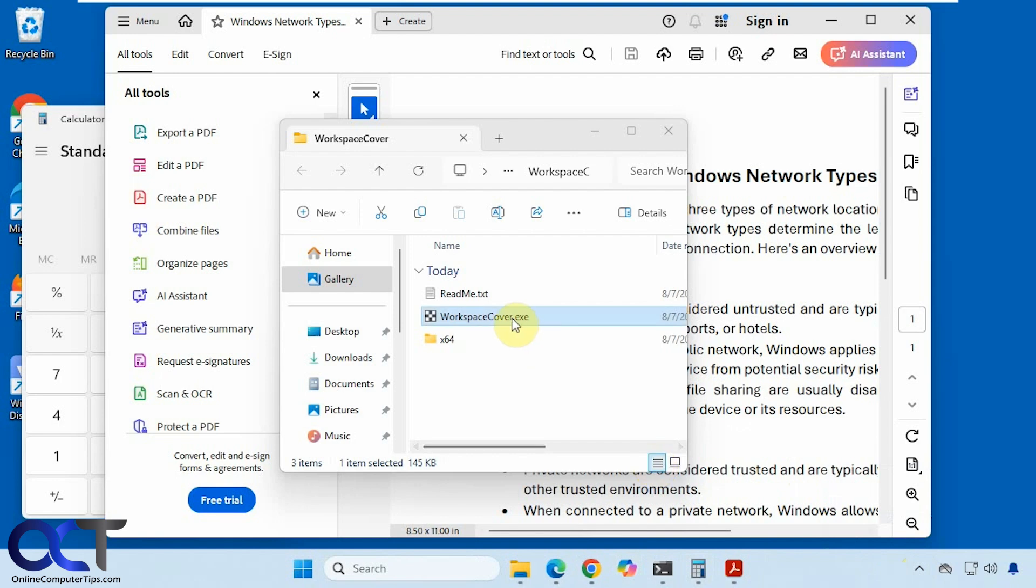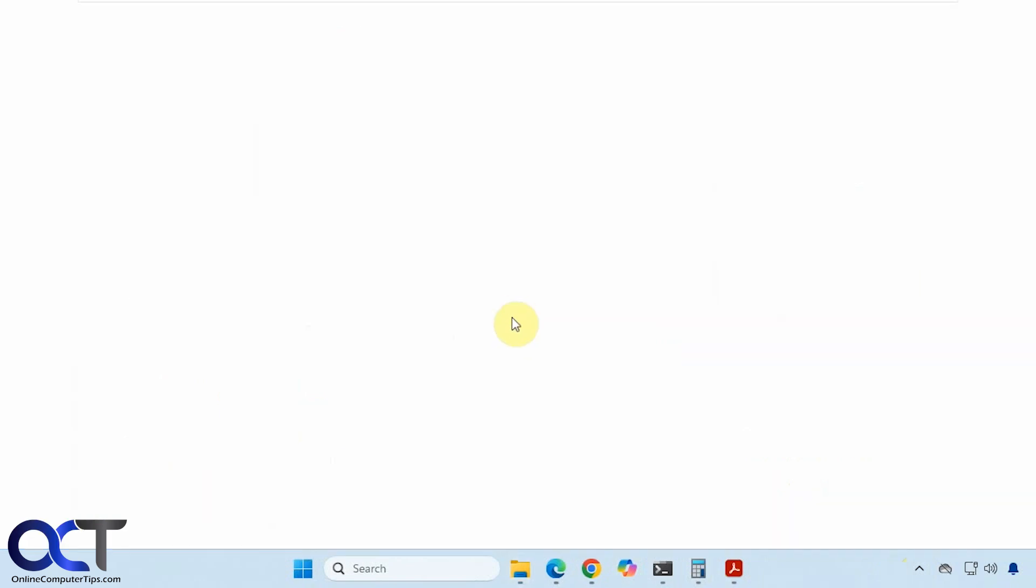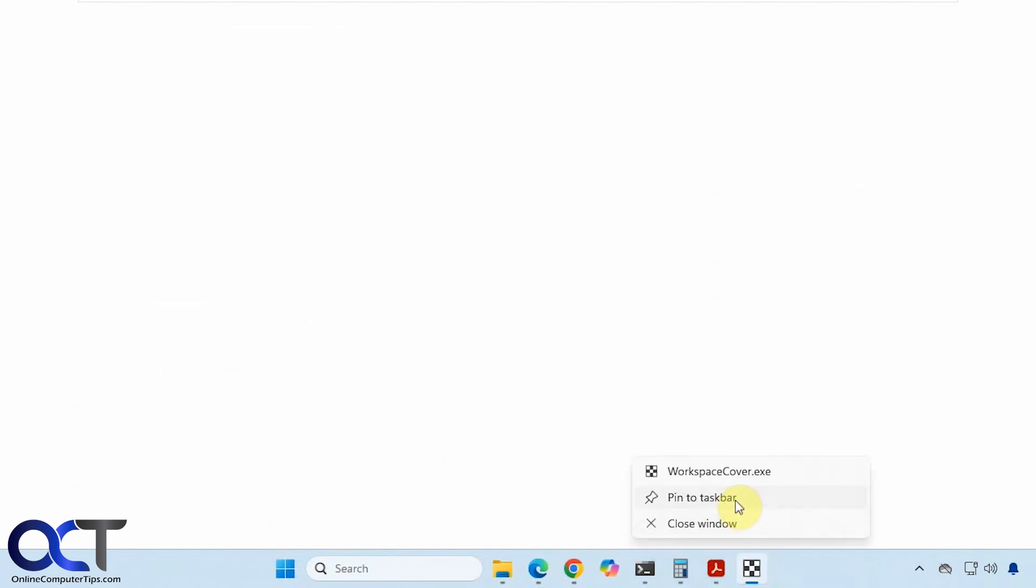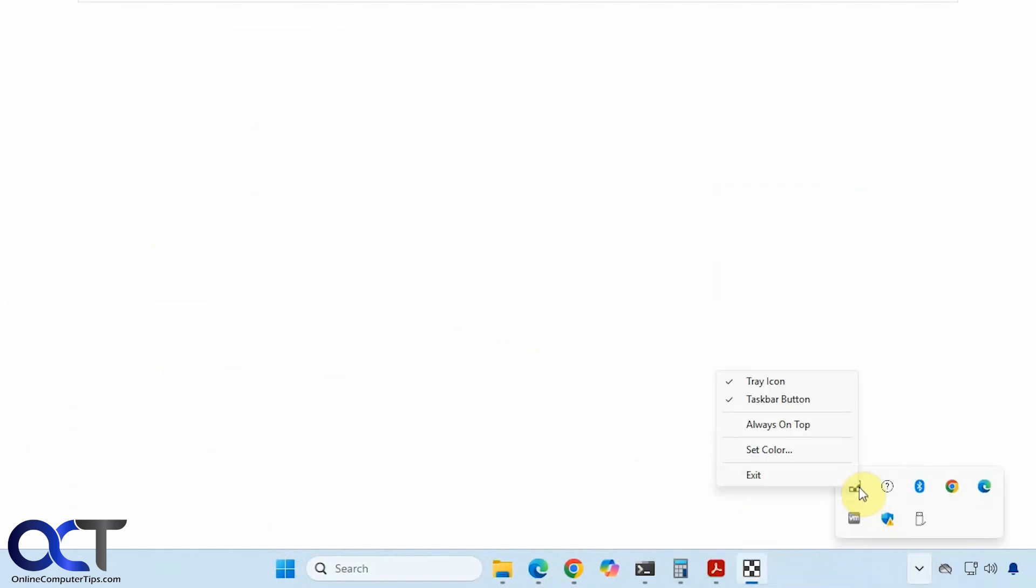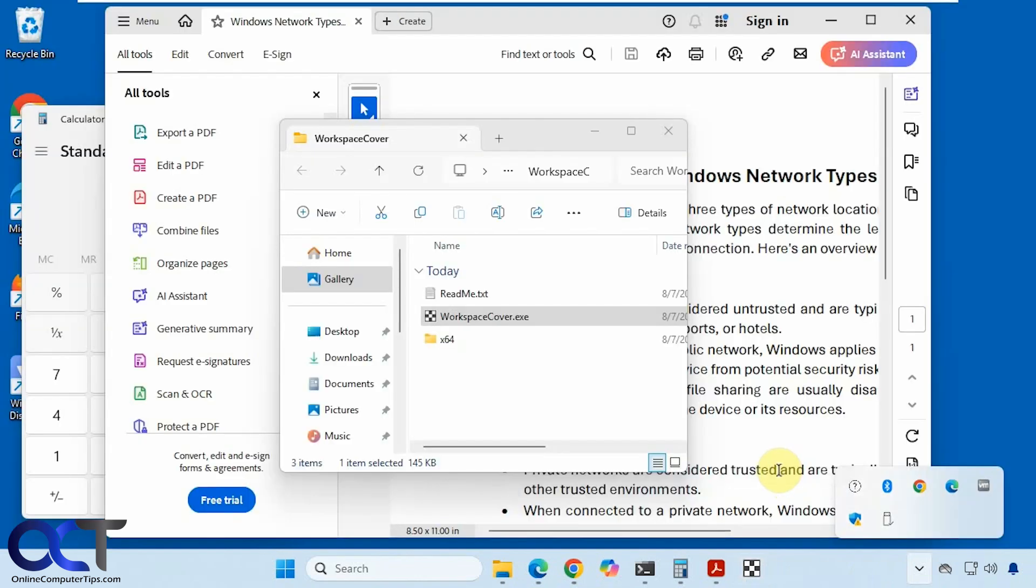But what you can do is once you have it running here, go back to this option here, do the taskbar button. And then you could right click on this, pin to taskbar. And now when you close it, you'll have your icon here instead of having to find your executable. And then you could click on that and just run it from there.